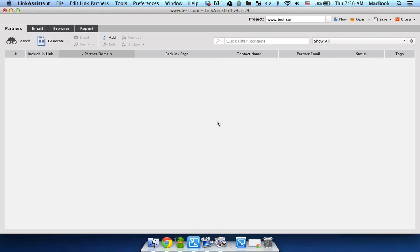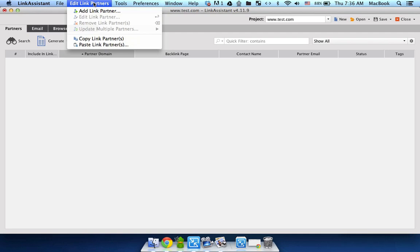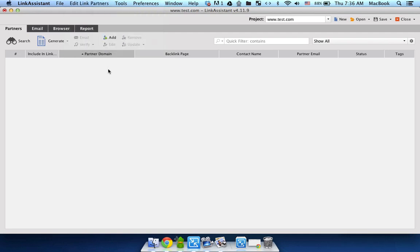Now you want to add links that you want to keep track of. So in order to do that you can just go to Edit Link Partners and click Add Link Partner or you can just click the Add option.